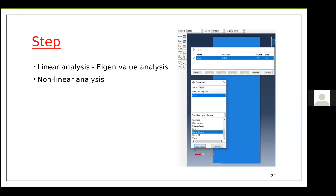Buckling does not always mean the structure fails — members can handle more load after buckling. That is called post-buckling strength. To understand this, you first do a linear eigenvalue buckling analysis and then use those results as input for the non-linear analysis.